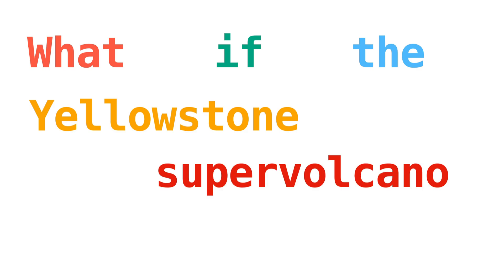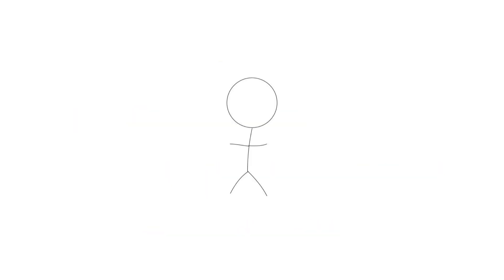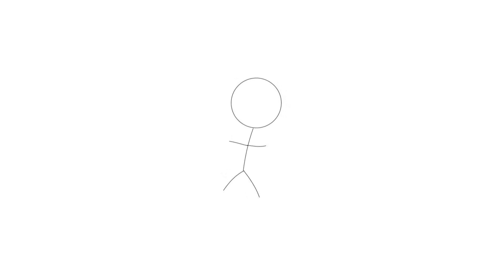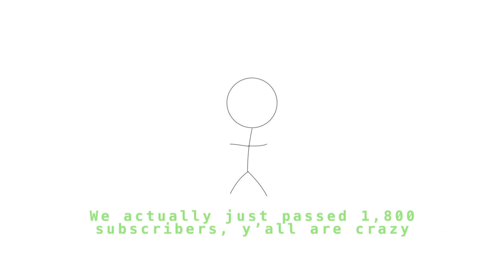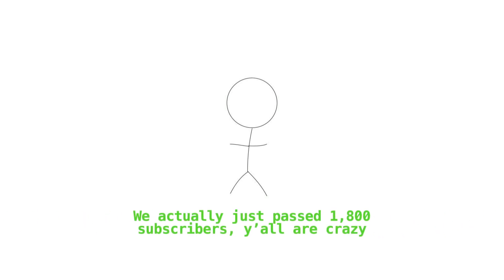What if the Yellowstone supervolcano erupted? Everyone loves a good apocalypse video, right? I know I do. Welcome back to Hypotheticals, everyone. There are a lot more of you here than last time. Thank you all very much for 1,500 subscribers.